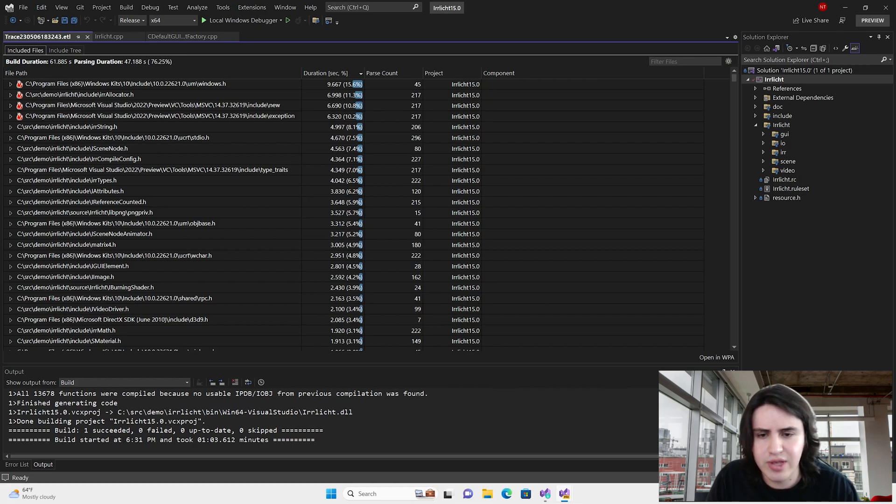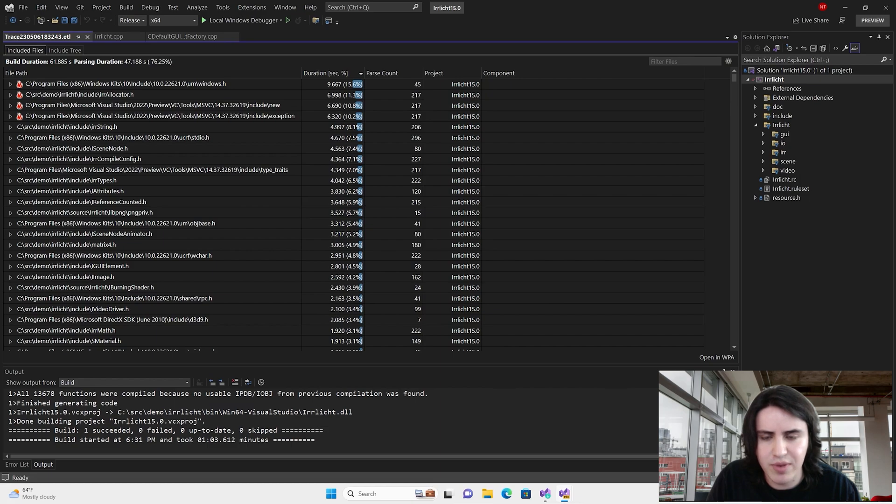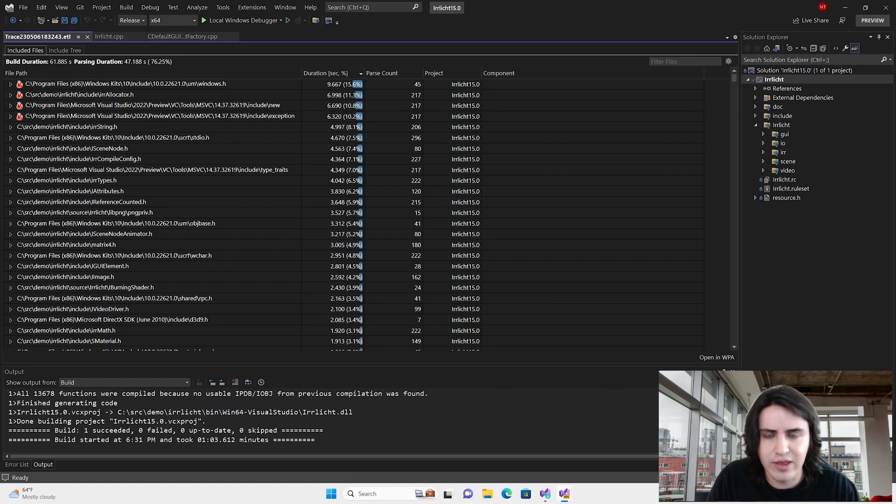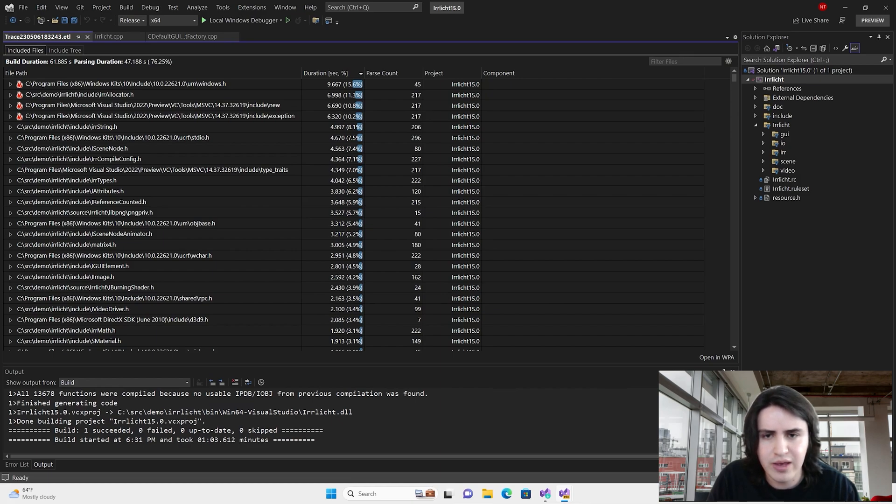A very common issue that can increase the time it takes to compile C++ projects is the repetitive parsing of header files. And it gets worse as the size of the code base increases. For this reason, we prioritized and included in the first release two views to help you troubleshoot similar issues: Included files and IncludeTree.